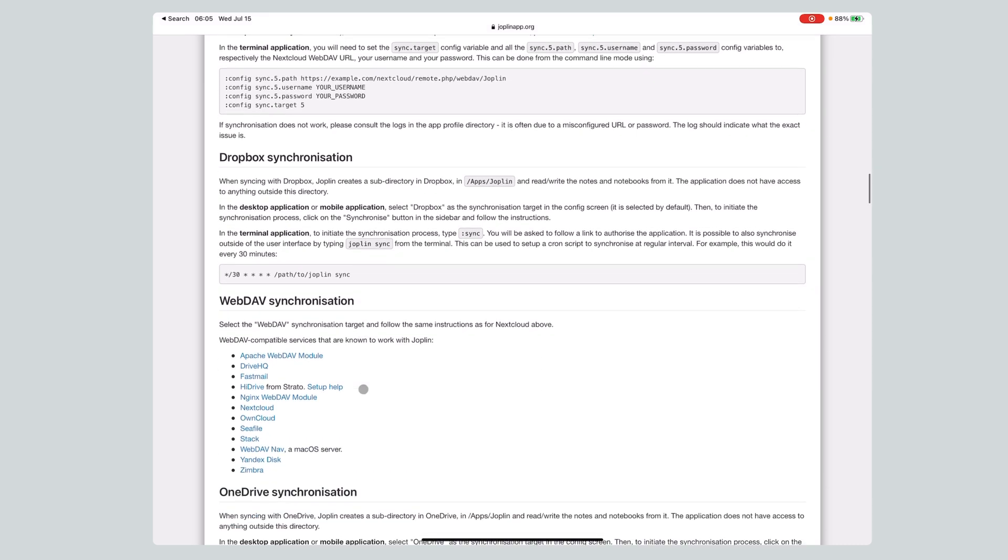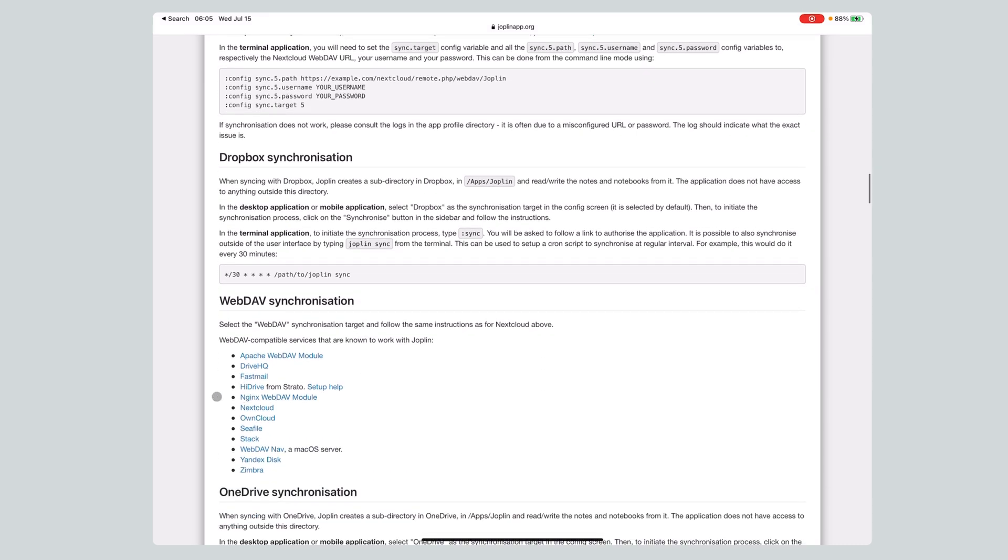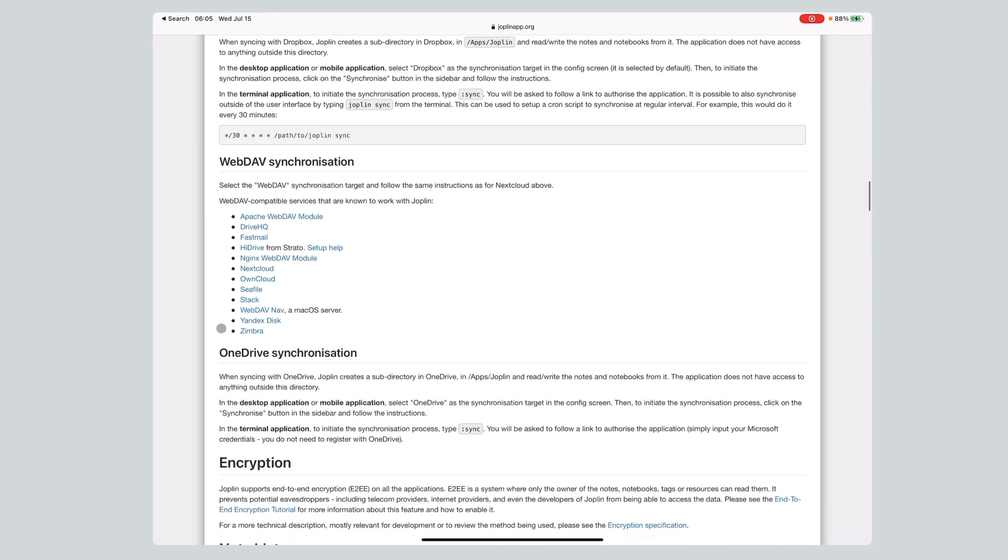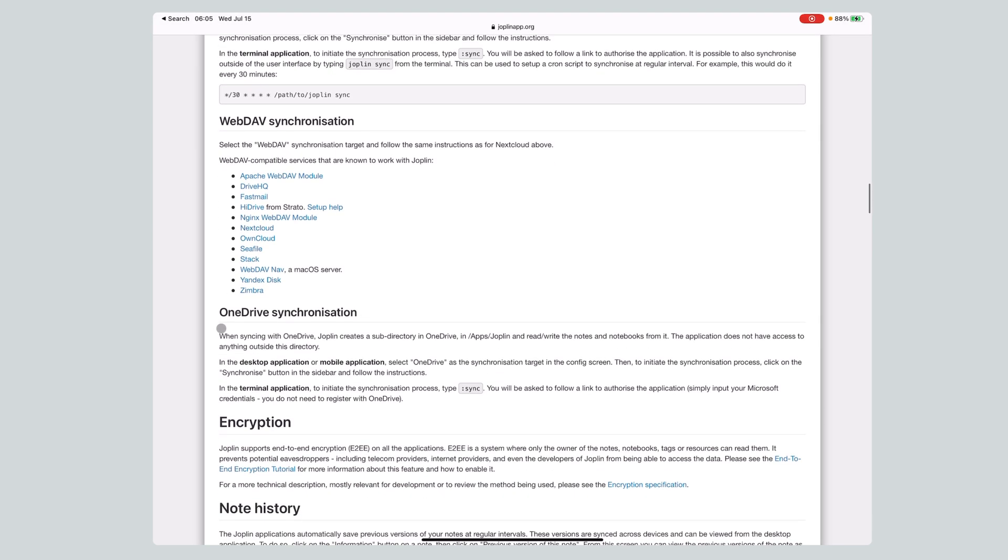And it does WebDAV. So here's a bunch of other places that it'll sync with. WebDAV compatible services are DriveHQ, FastMail, HiDrive, Nginx. You can see them all there. And it does OneDrive synchronization. Actually kind of miffed that it does OneDrive and not iCloud. But it doesn't. So it just doesn't have it.